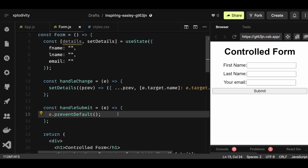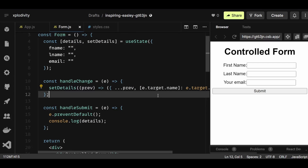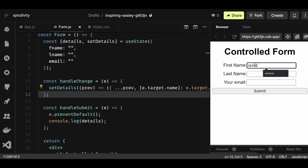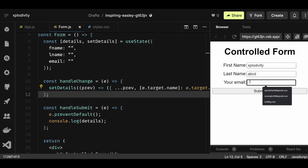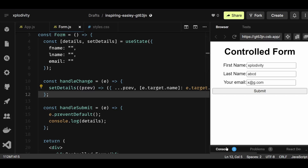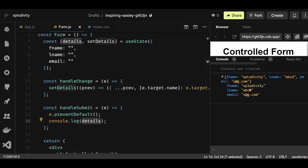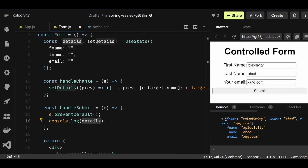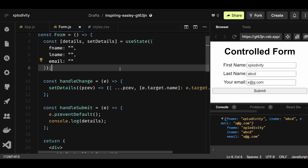After doing that, I can simply console.log the details. If I save this and type 'explodivity' as the first name, 'abcd' as the last name, and 'x@g.com' as the email, then submit — you can see in the console the details object contains all three values: the first name, last name, and email. So whatever I'm typing on the input is being stored in state.